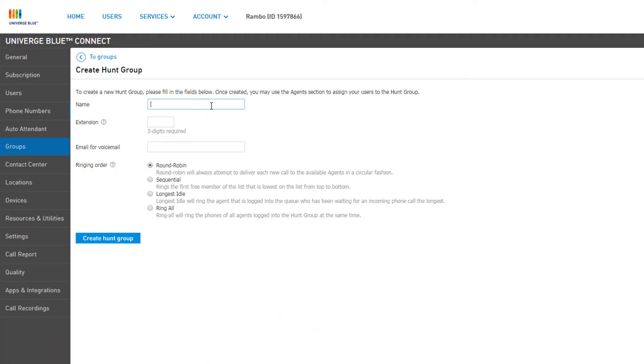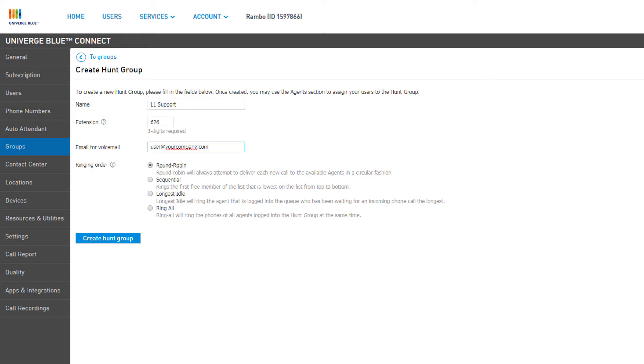Set up your Hunt Group by assigning a name, an extension number, and adding an email address for voicemail notifications. Finally, select the ringing order you would like to occur when calls arrive.